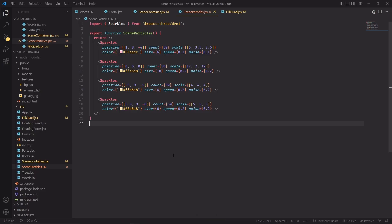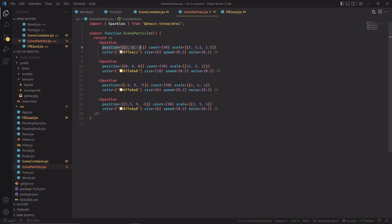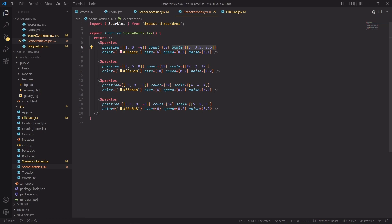And before we wrap things up, I wanted to briefly go over one last component, and that's scene particles, which is comprised of a bunch of sparkles components. And sparkles is a Drei utility that spawns small particles around an area. There's not that much to say about it, you can choose the position in space where you want to spawn your particles, how many you want to spawn, how big the area of effect is.